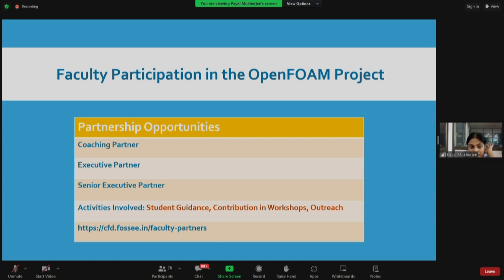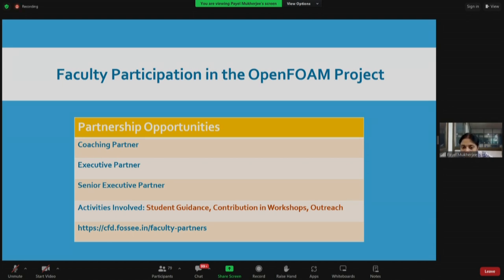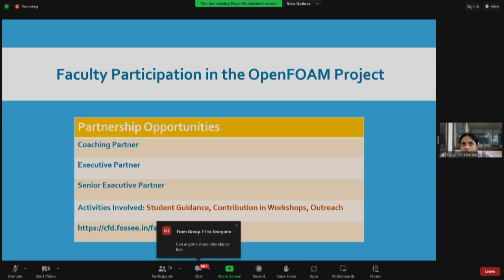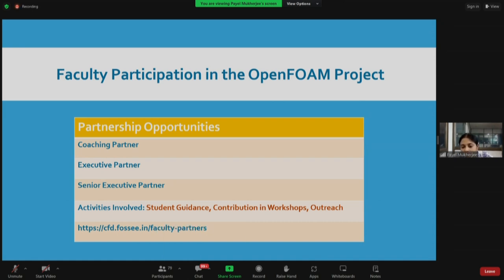Regarding partnership opportunities for faculty members — we have something called faculty partners. We have attended lectures by Professor Dheeraj Garg, Professor Naren, and Professor Raghavendra Gupta, who are our esteemed faculty partners. There are three levels: coaching partners, executive partners, and senior executive partners. Main activities involve student guidance, contribution in workshops, and outreach — where they call other students or faculty members at their institute and conduct seminars collaborating with us.